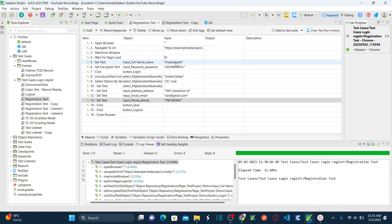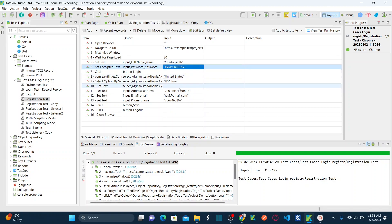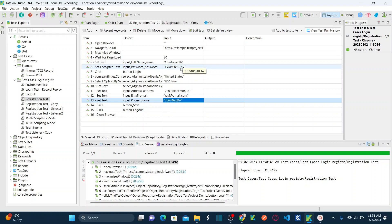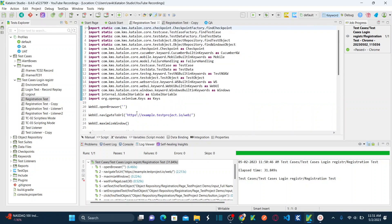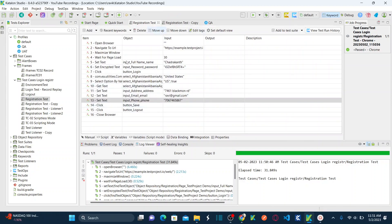If you see here, we are providing full name, password, address, email ID — these are all hardcoded values. Now let us define local variables to store these values. Instead of sending hardcoded text, I want to pass variables which are local variables. If you go to Script mode, you can see all the script corresponding to this test case. Let's go to Variables.